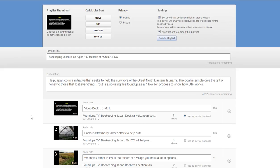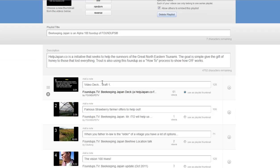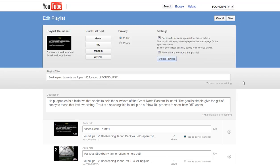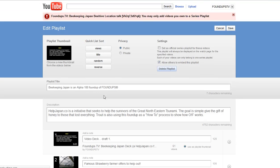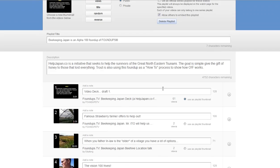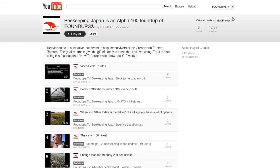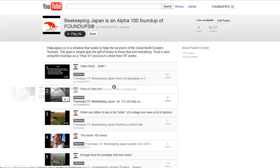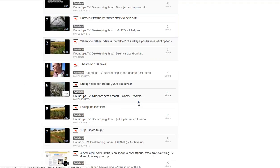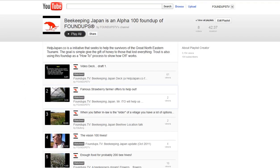Enjoy the playlist. Set this up the same way, and if you have Buffer, after you save this list you can highlight the playlist URL and actually buffer it — send it out and promote it that way.